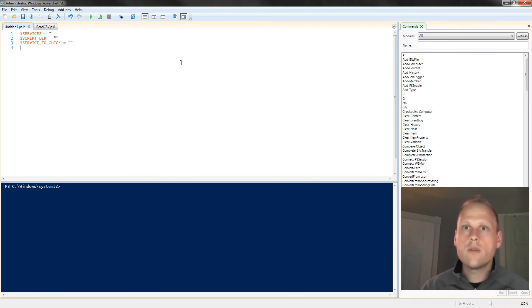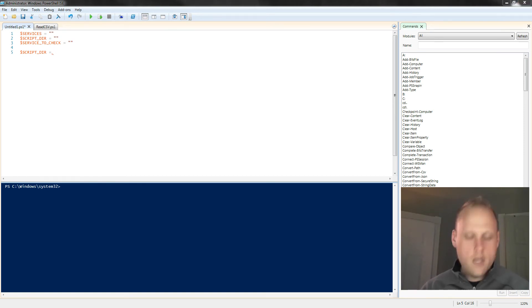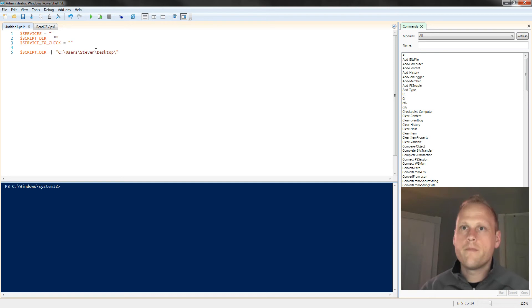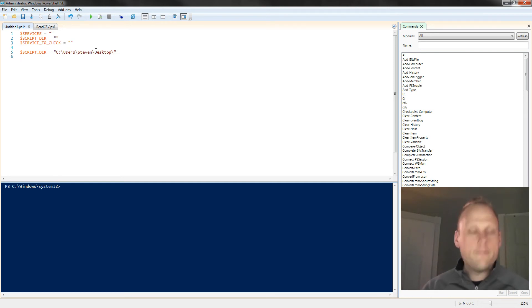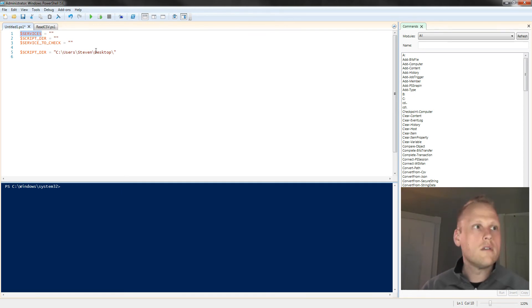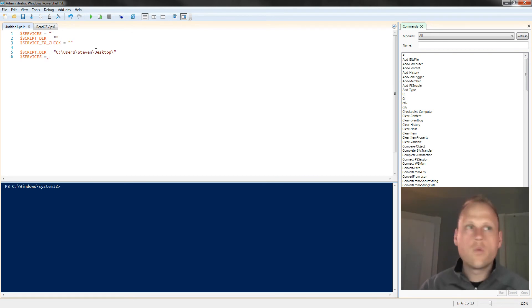So now we're going to start populating our script. We're going to take script dir and set that to, I just have this on my desktop, so I'm going to just point this to my desktop here. That's going to assign this variable. For the services, I'm going to create this object.